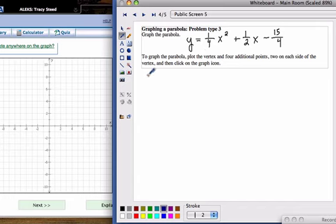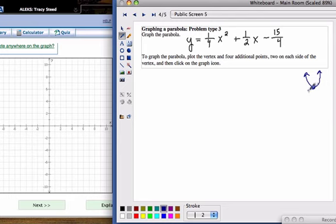The first thing you're going to want to do is find your vertex. Your vertex is that point where your graph changes direction. Then you can find some x values to the right of that vertex and some x values to the left of that vertex, and then graph those.